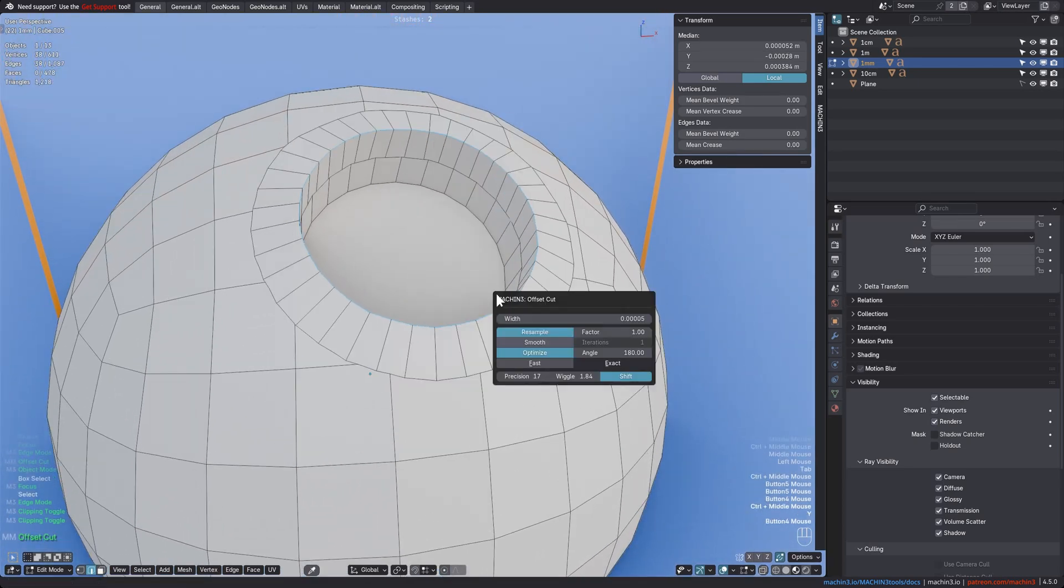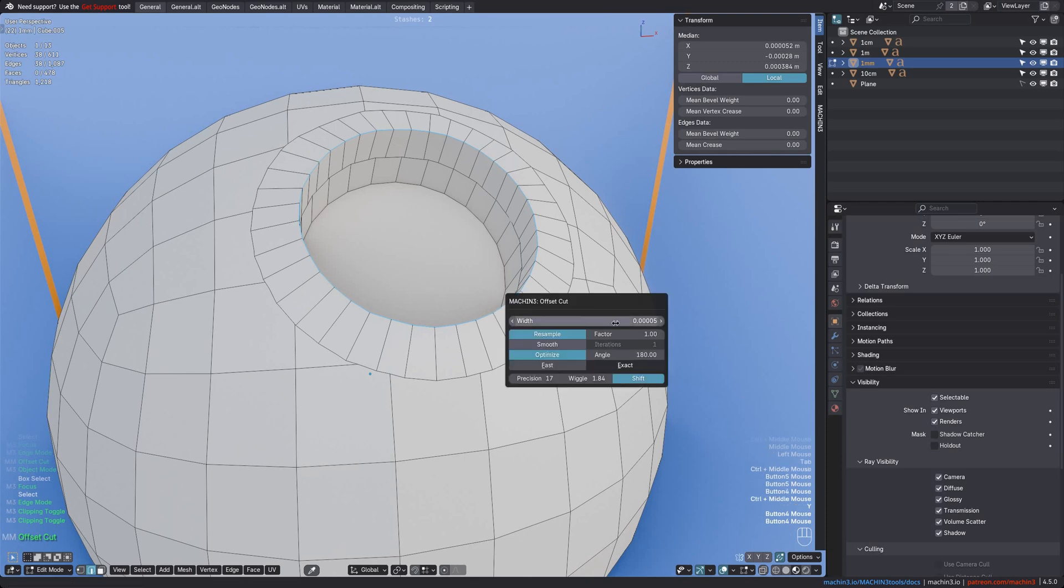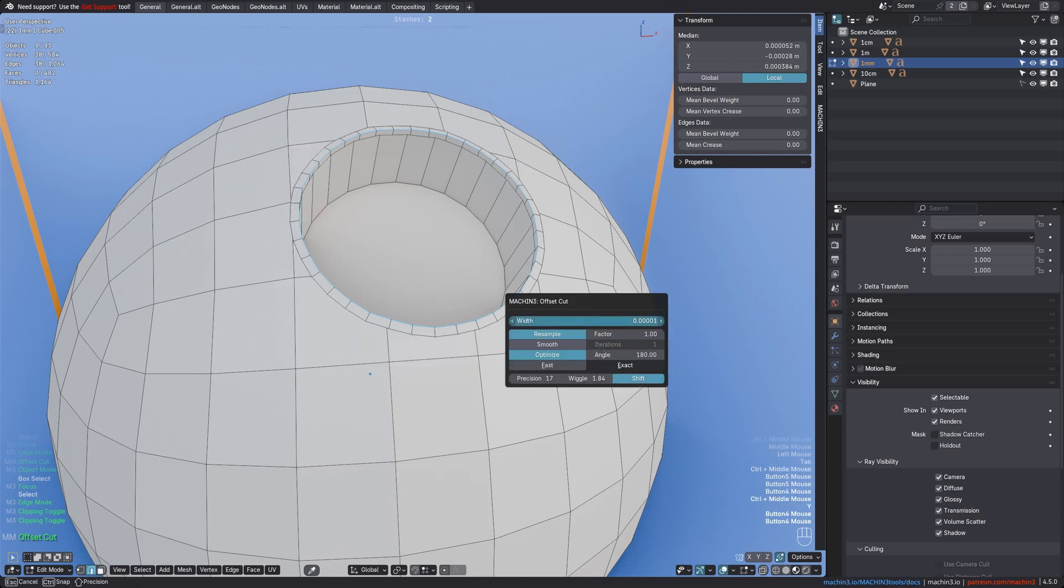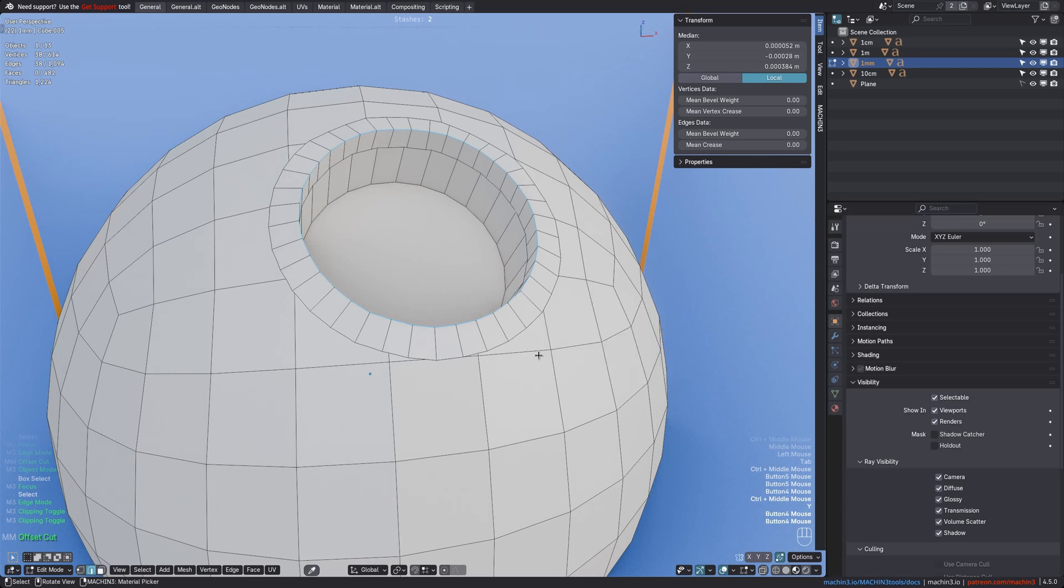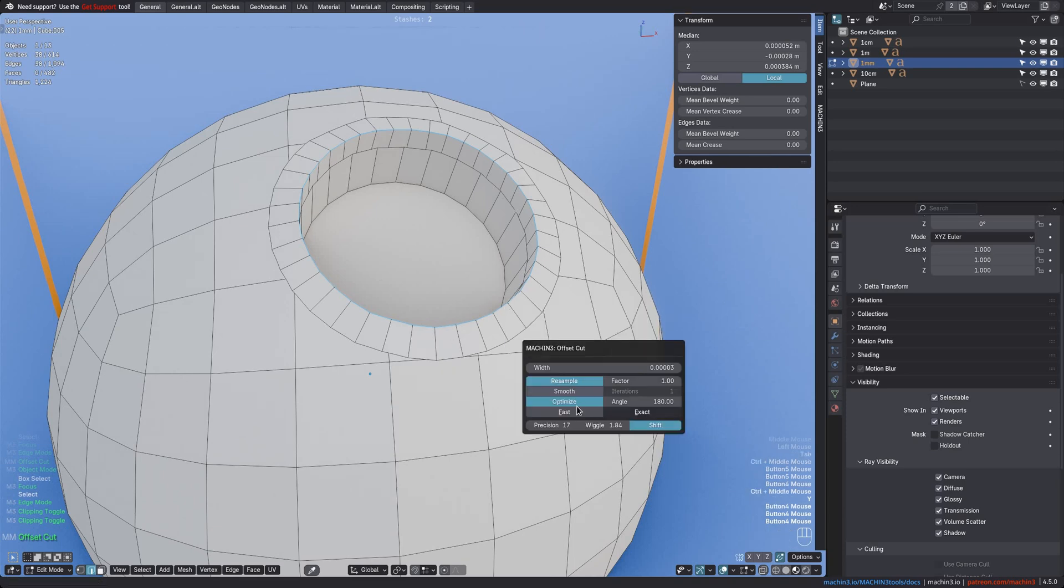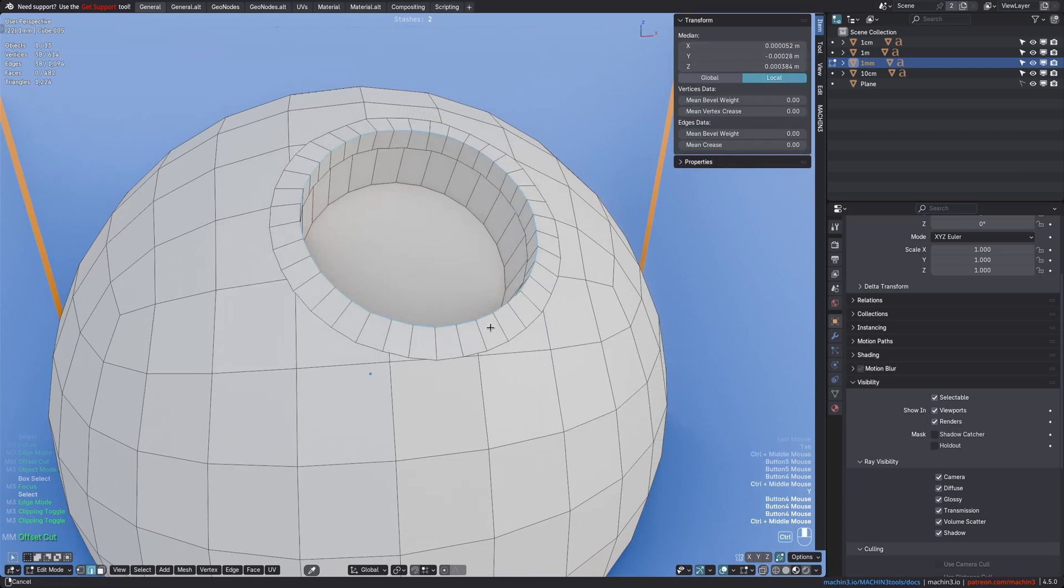I offset cut and again the initial width is automatically determined to be sensible for my selection at this scale. And even at this microscopic size, the cut works with the exact solver, but then of course completely falls apart with the fast solver.